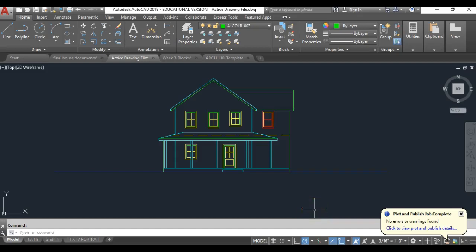Hello class, welcome to the videos about this elevation. In this one we're going to finish up most of the drawing of this elevation, doing siding and railing and those things before getting into notes and printing.